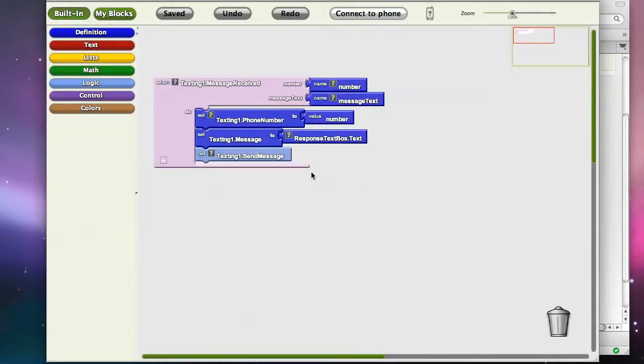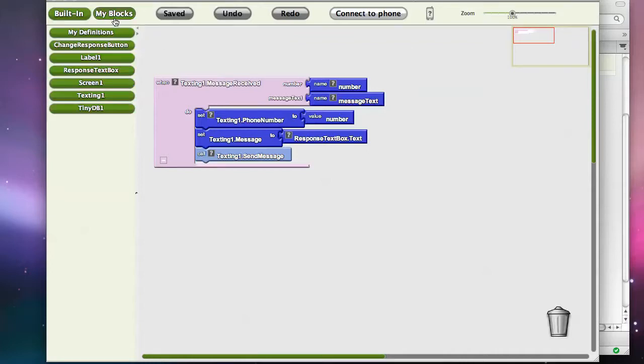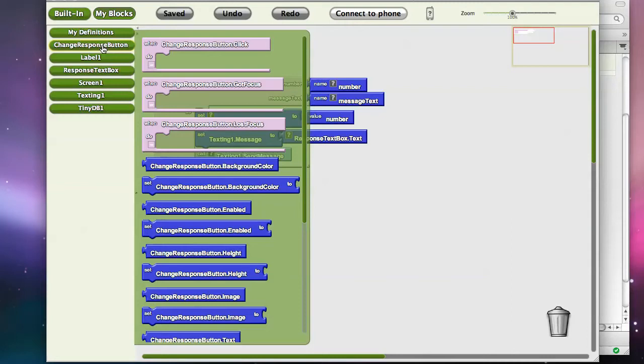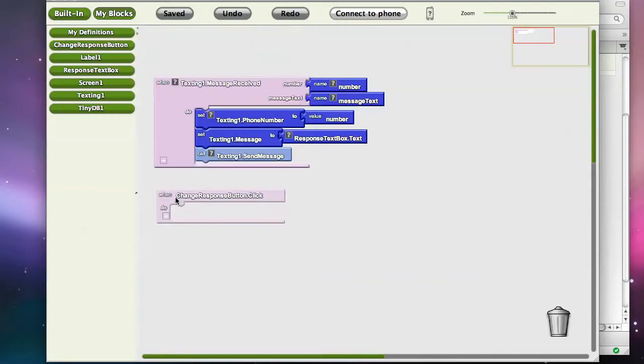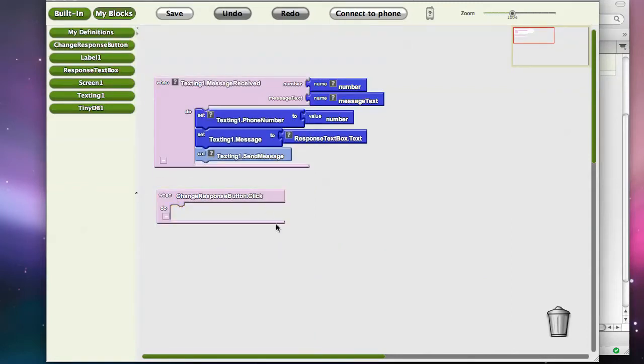We're going to have our program actually store the data persistently. So I'm going to go and I'm going to grab from my blocks, we set up a button called change response button, and I'm going to grab the click event. And on that click event, we want to store our data.